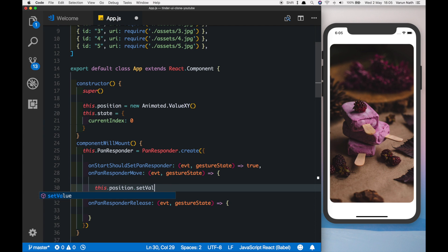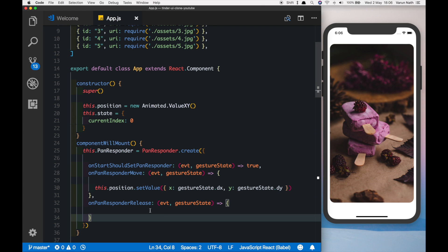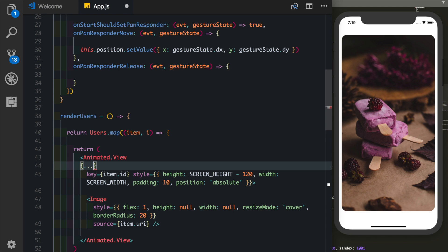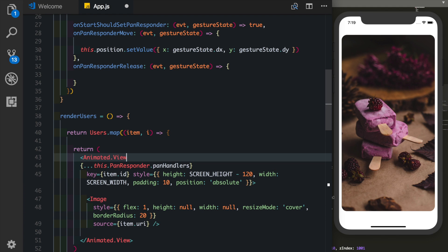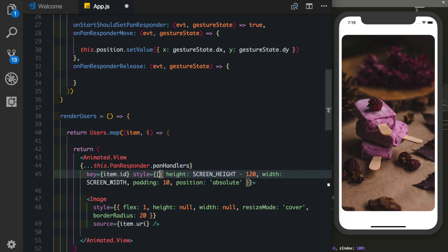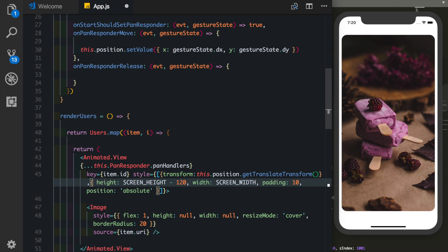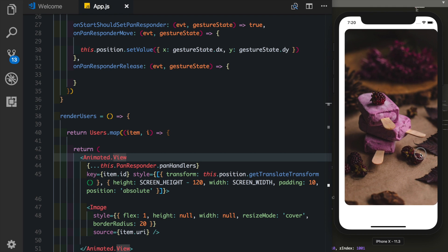In onPanResponderMove, we call this.position.setValue with x set to gesture.dx and y set to gesture.dy. This sets the x and y pan values onto our position object. Let's leave onPanResponderRelease empty for now and attach the pan responder to our Animated.View using the spread operator: this.panResponder.panHandlers. In the style, we pass in the transform property using this.position.getTranslateTransform so the x and y values are translated onto the axes. Now we can drag our image around the screen.